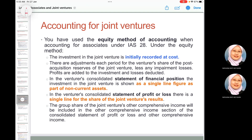Under the equity method per IAS 28, the investment in joint venture is recorded at cost and adjusted each period for the venturer's share of post-acquisition reserves of the joint venture, minus impairment losses. Profit is added to the investment and losses are deducted. In the consolidated statement of financial position, the investment in joint venture is shown as a single-line figure within non-current assets. In the statement of profit or loss, there is a single line for the share of the joint venture result, and the group's share of the joint venture's OCI is included in the OCI section.